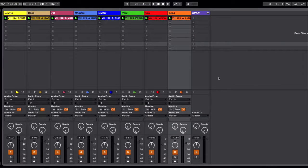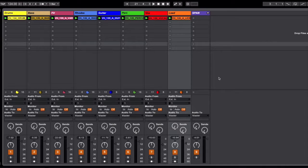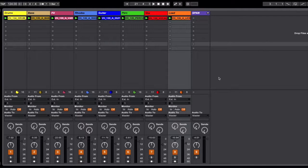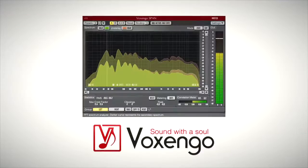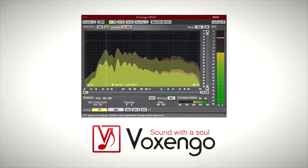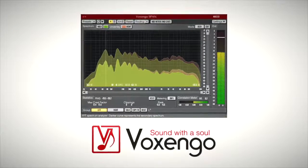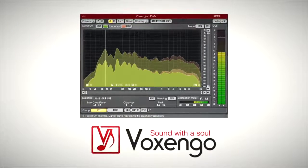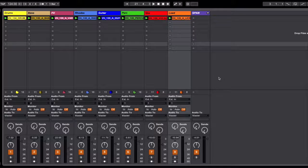Hey guys, it's Kelvin from Loopmasters here, and today I wanted to share a quick tip with you that is related to a free plugin called Voxengo Span that you can get from the free section of our sister site pluginboutique.com.